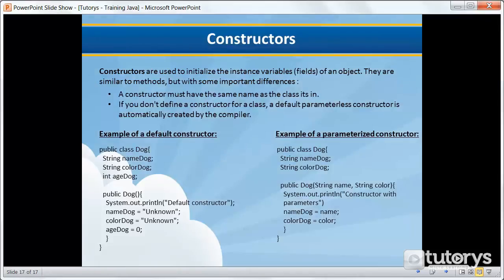In this tutorial we're going to be seeing how to use a constructor with parameters, as opposed to a default constructor that we saw in the previous video. Just to remind you, constructors are used to initialize the instance variables of an object. In the previous video we saw what a default constructor was — a constructor with no parameters. Now we're going to be looking at the parameterized constructor, or constructor with parameters.